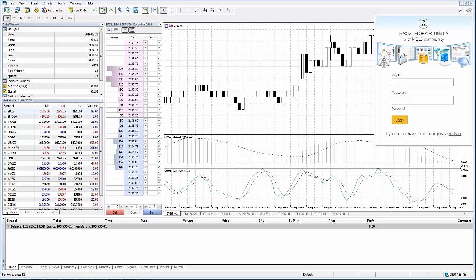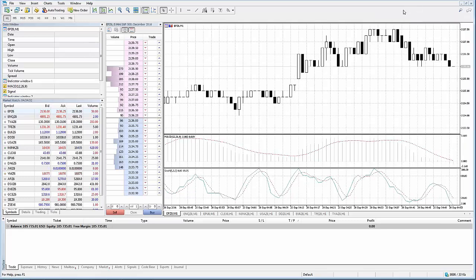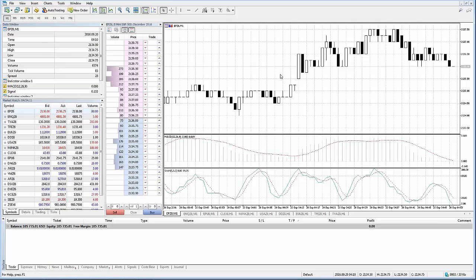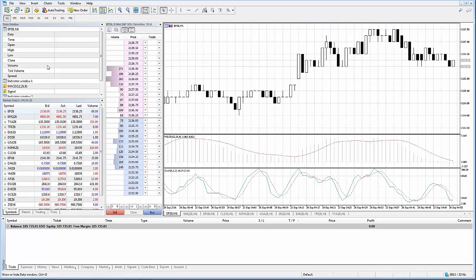Then you also have your data window. The data window features accurate price information as well as currently used indicators and expert advisors at the selected point of the chart. When you hover your mouse cursor over the chart, you'll see those values begin to move depending on where your mouse is located — a common tool among most platforms.